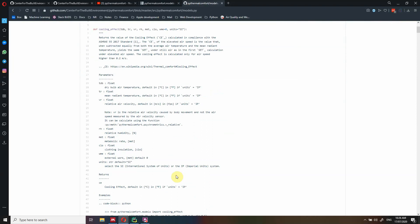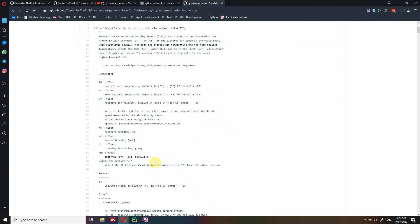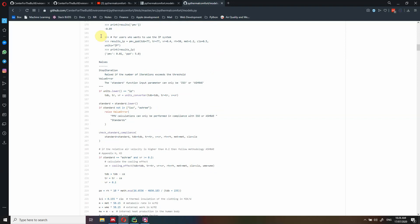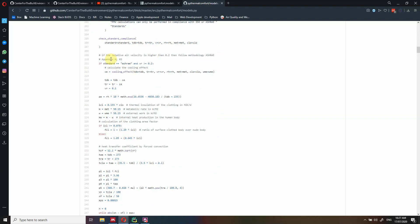It's probably a little bit easier to read than the GitHub repository. The function might look a bit more complex — ignore the top part, which is just to generate the documentation I showed you before, with parameters, what it returns, and an example. The actual Python code is at the bottom, and this is the Python code used to calculate the PMV PPD model.